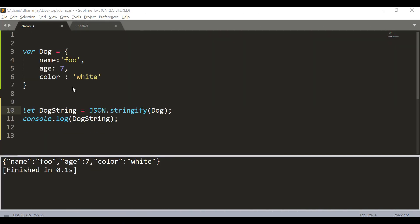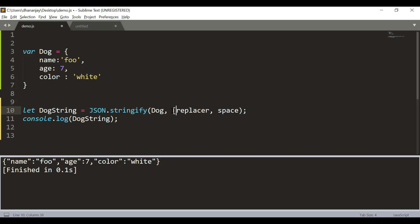JSON.stringify has two more arguments and they are optional. These arguments are called replacer and space and both are optional in nature. Now let us see what is the purpose of replacer argument. So, let us say that you wish to create a JSON string of the dog object but you do not want to include color in the output. There is one way to do that.